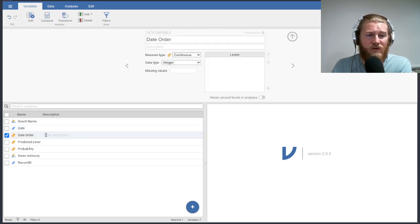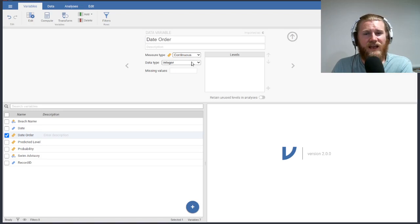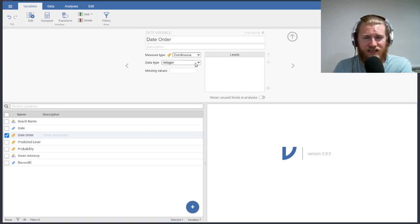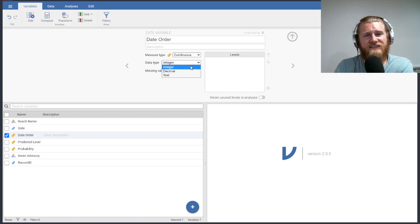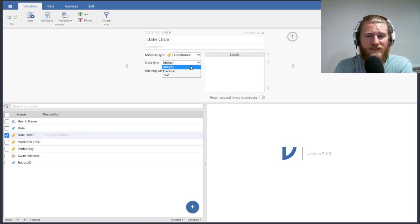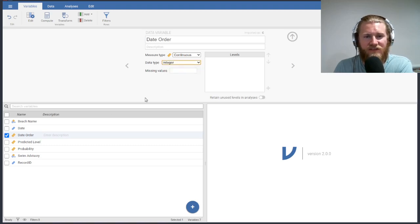The date order that we have, though, is continuous, and it's also an integer data type. We could change this to a decimal, but that doesn't really make sense in this context because there's not really like a 4.78 measure. We're just looking at specific days, so I'll leave that here.